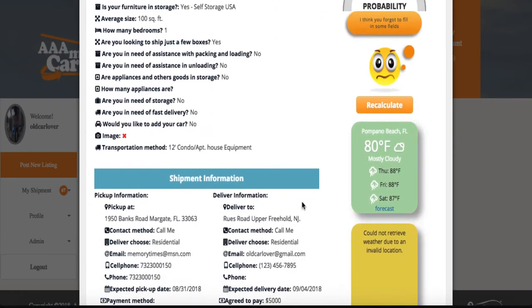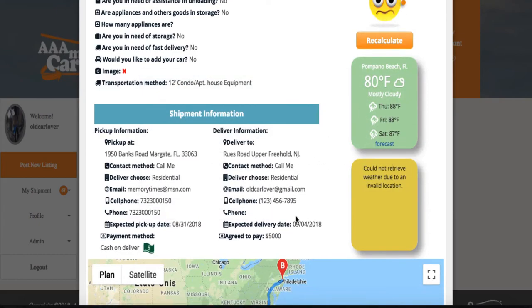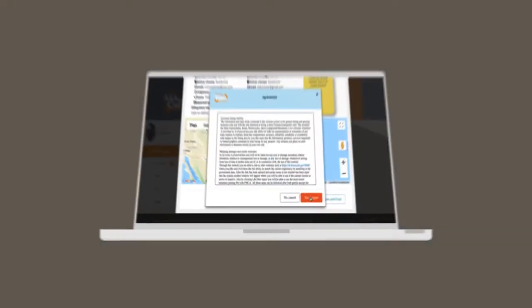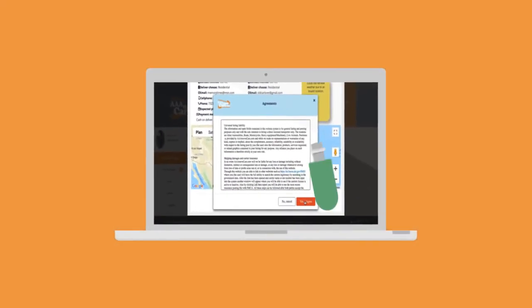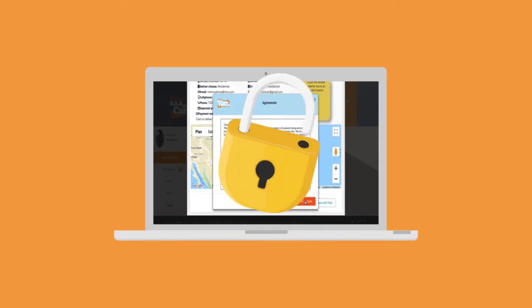After that, you need to review your summary and agree with the listing agreements. We assure you that your information will not be displayed in the listing view and won't be revealed to anyone.